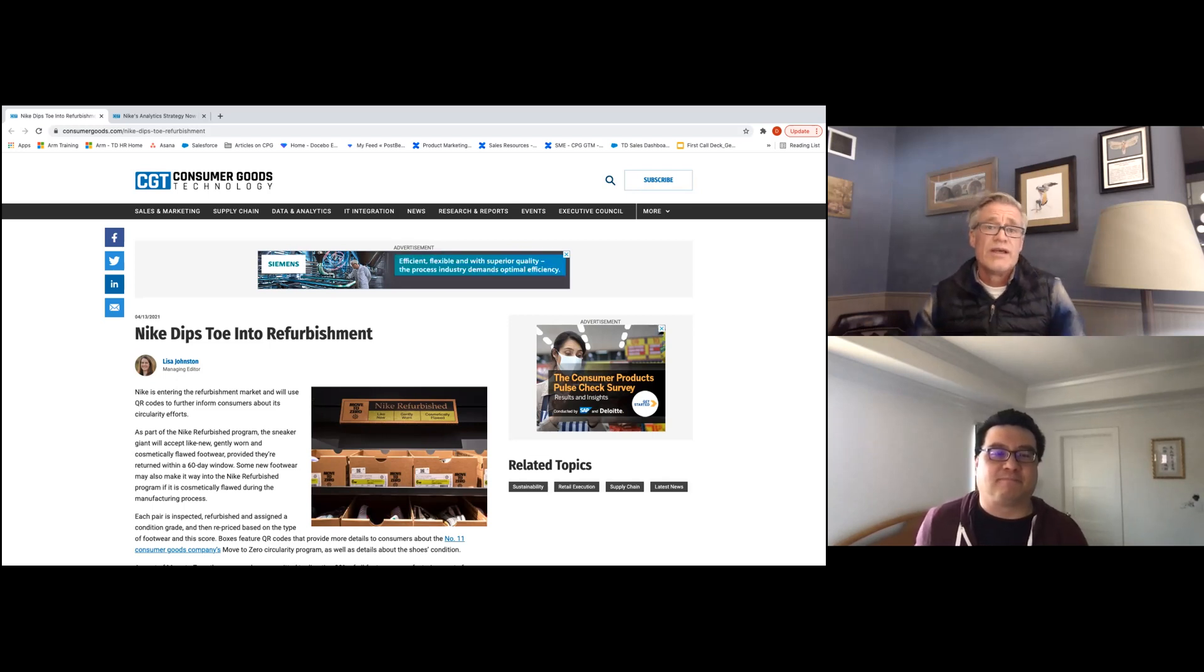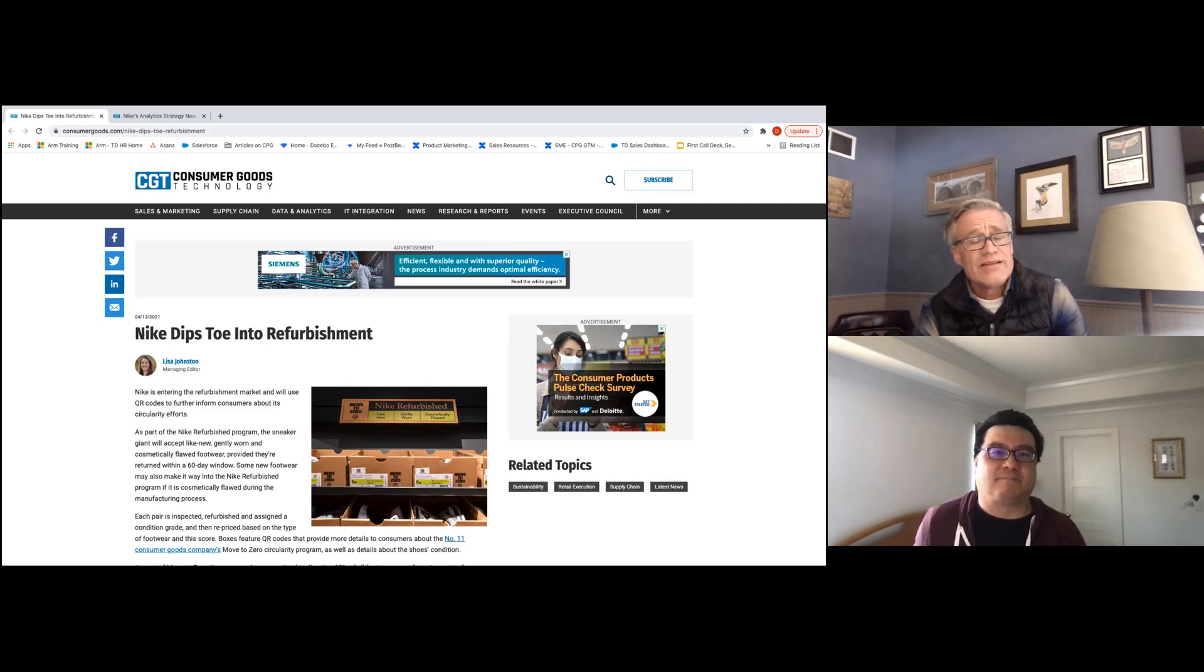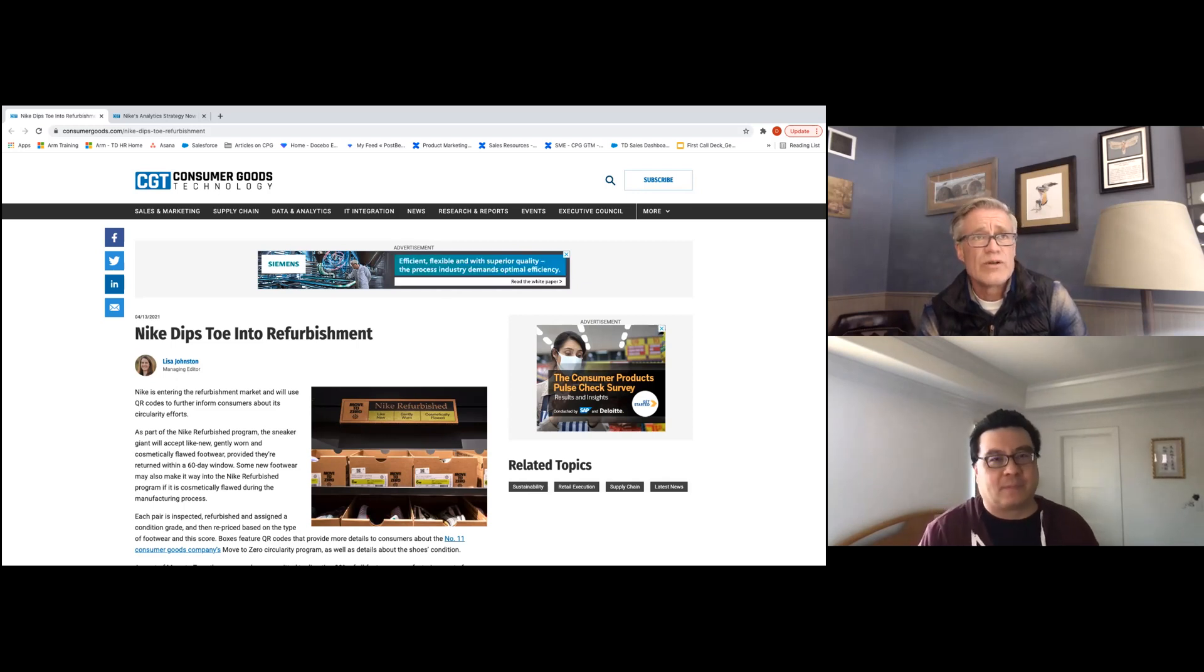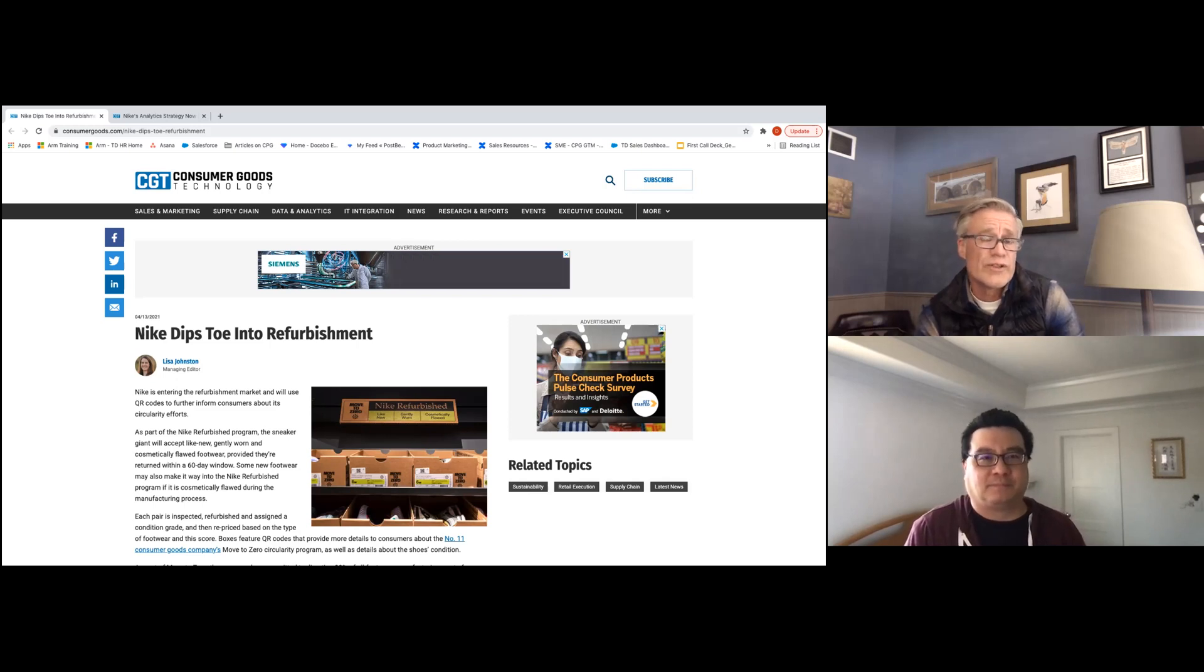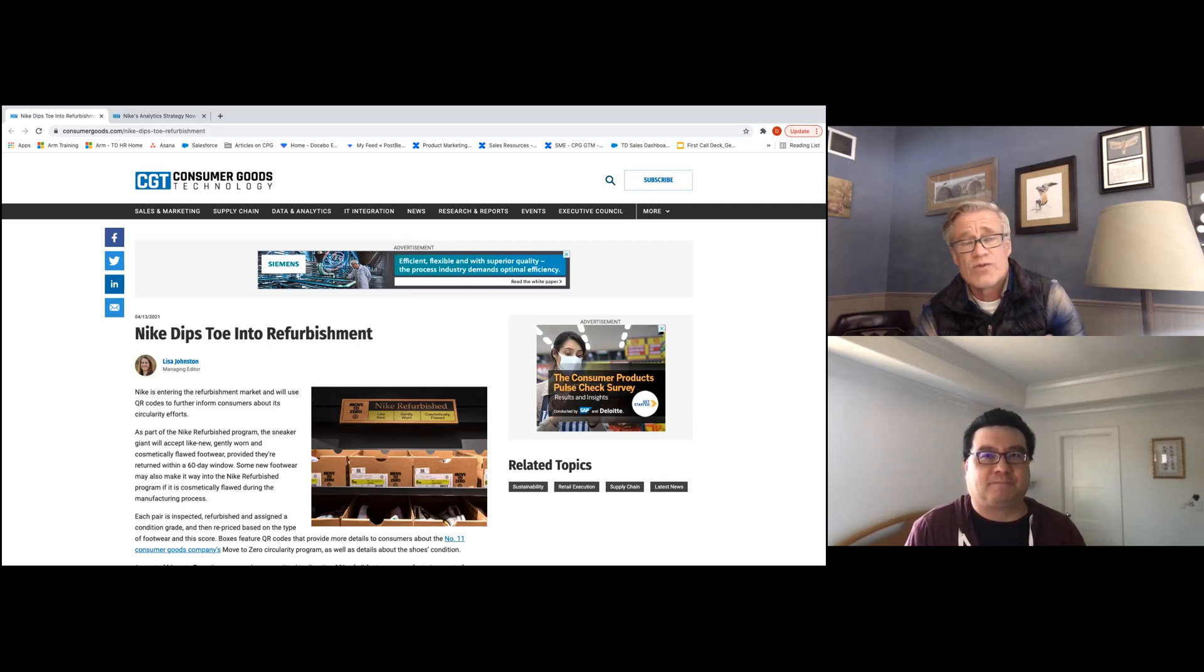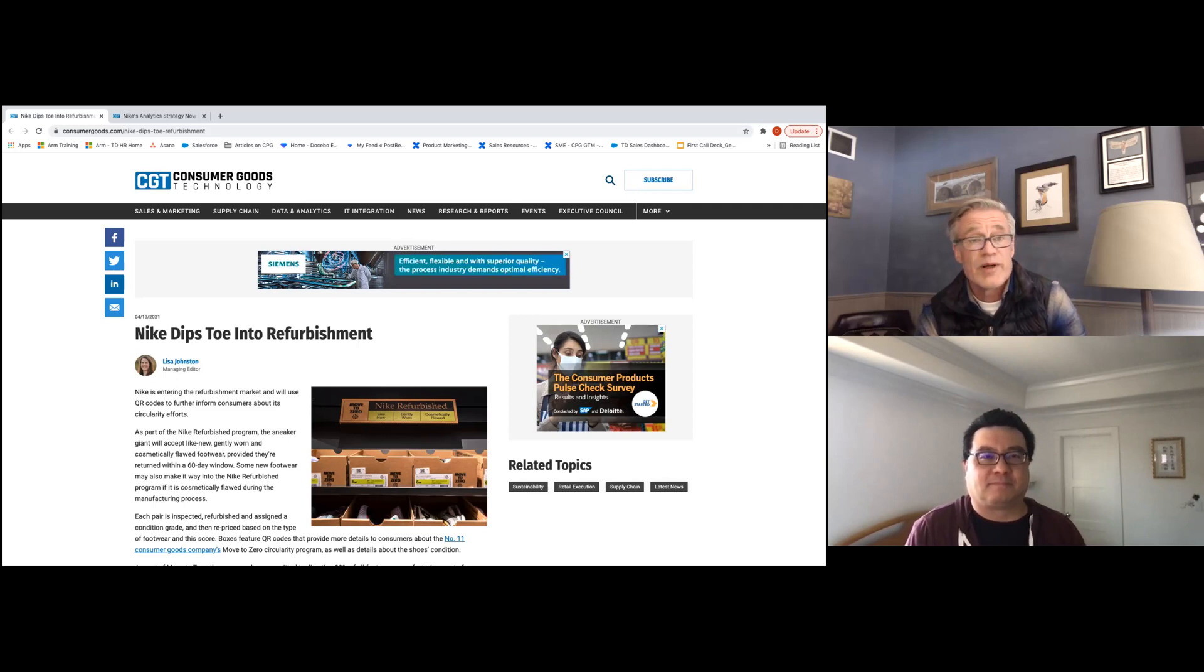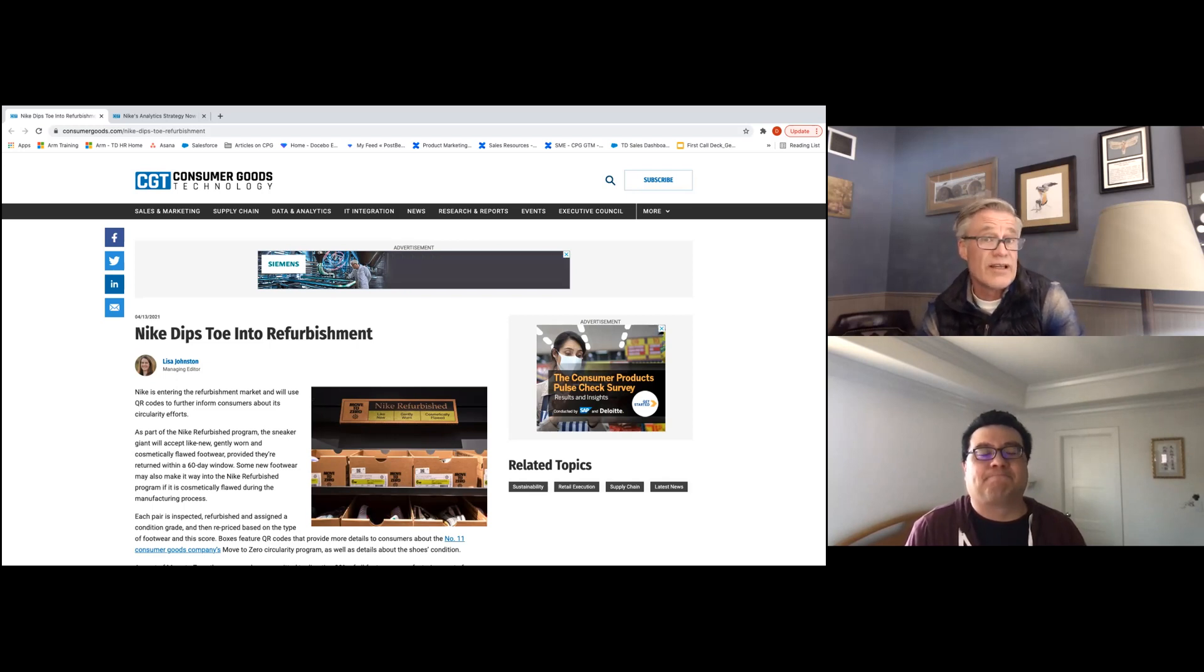What I like about this is demand drivers for consumers have really changed and evolved over the last few years and this whole concept of sustainability is becoming super important to Gen Zers and Millennials. I think this is once again Nike really understanding their consumers and understanding the need to participate in the idea of reduce, reuse, and recycle.